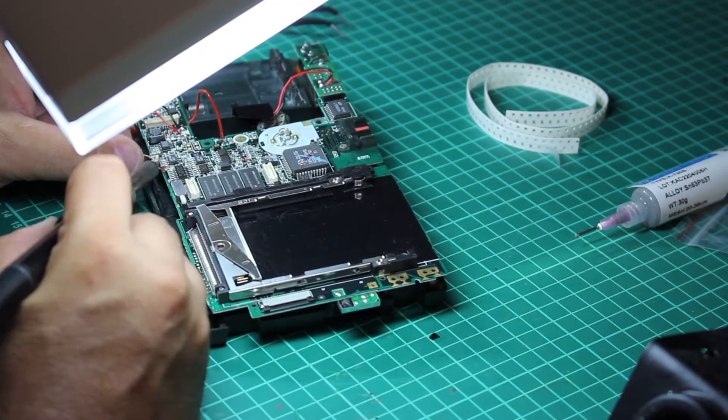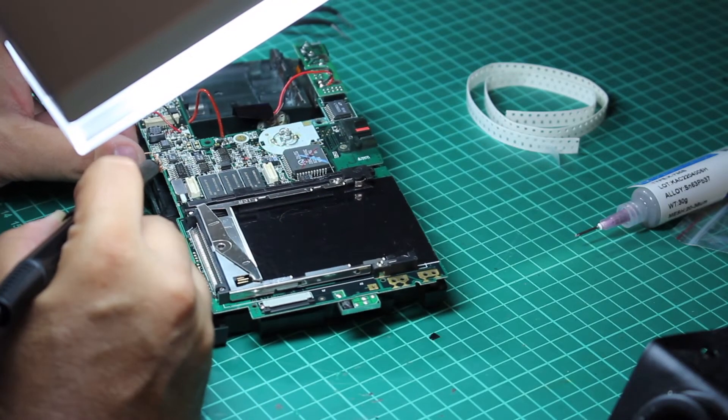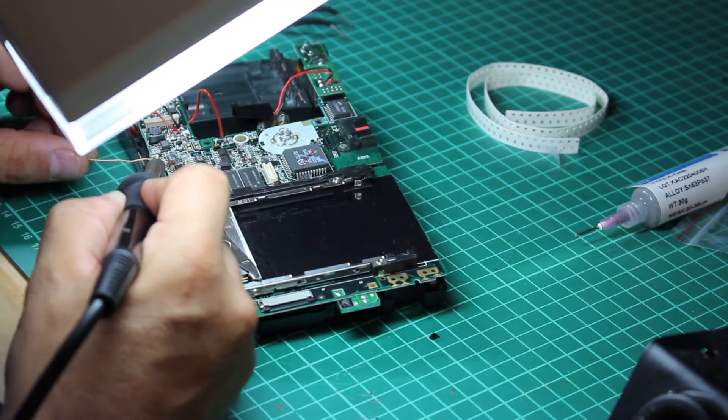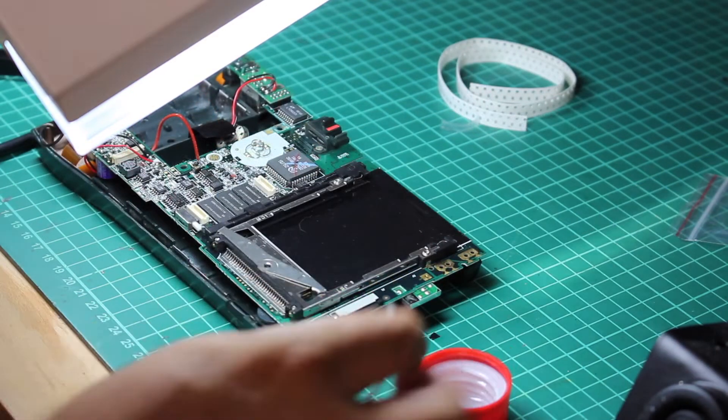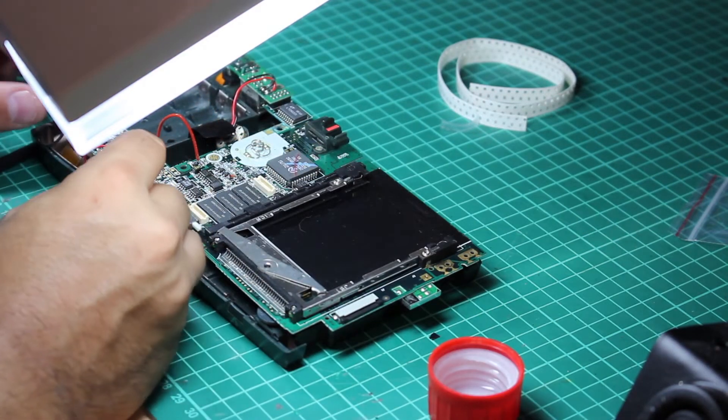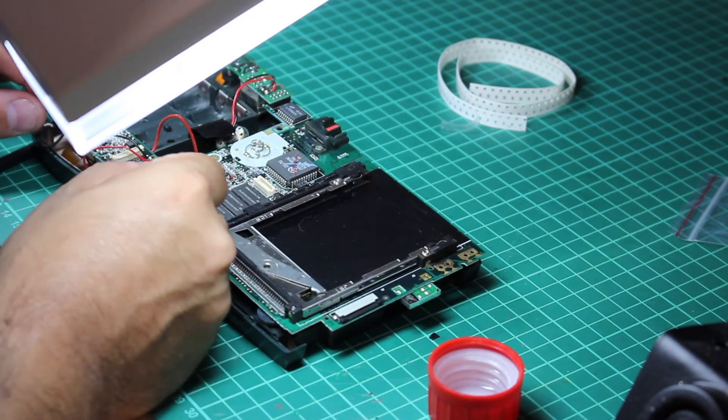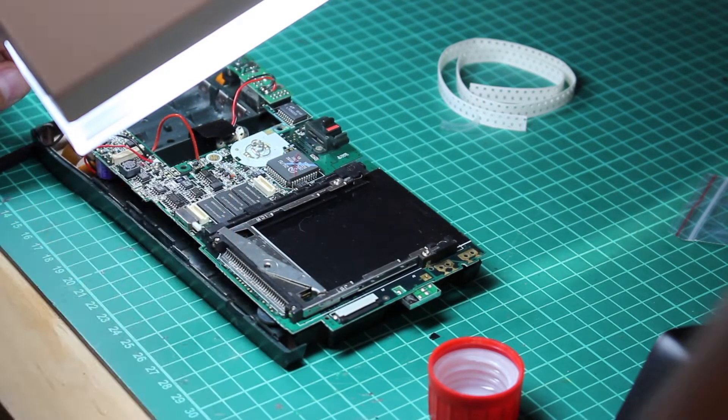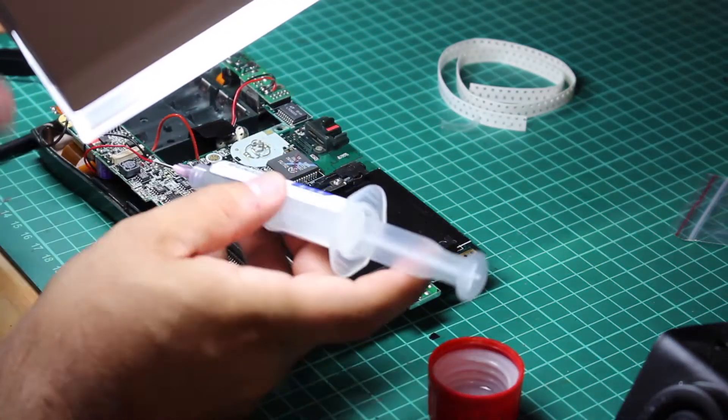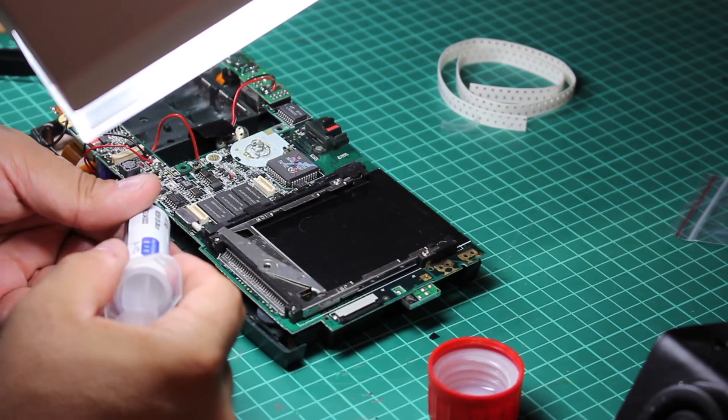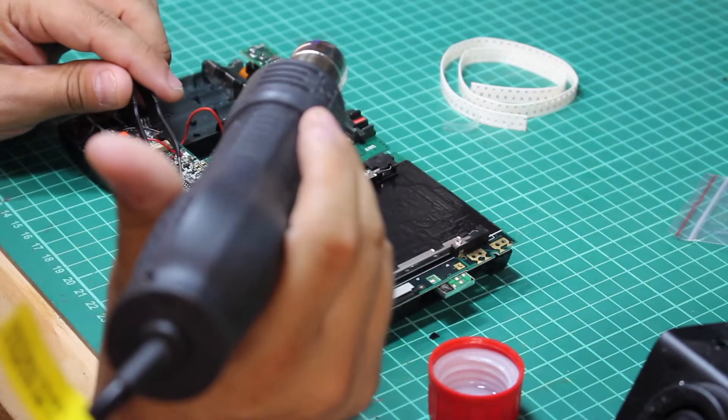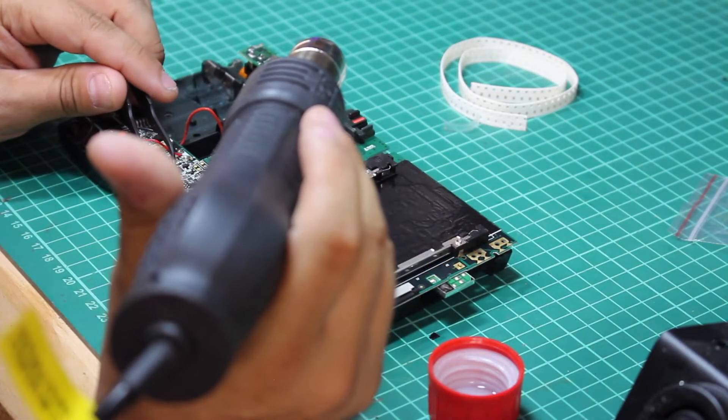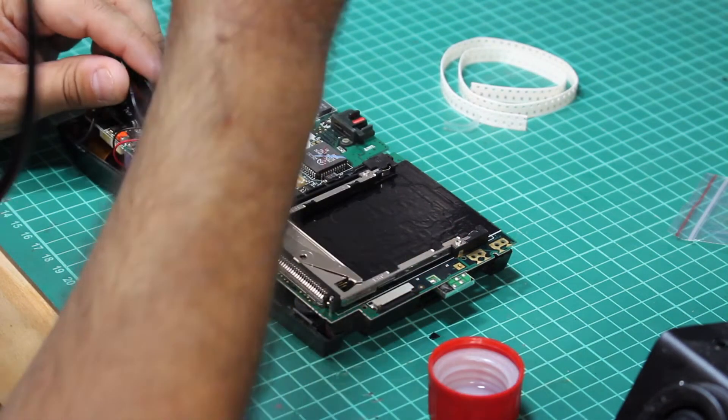Well, until today I always could get around working with SMD components. But there was no avail here, I had to do some practicing, so I could in fact replace the microscopically small SMD resistors.